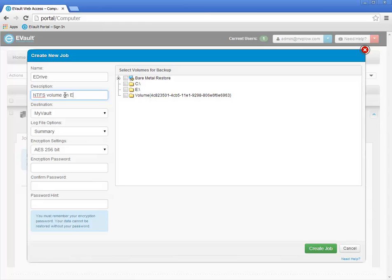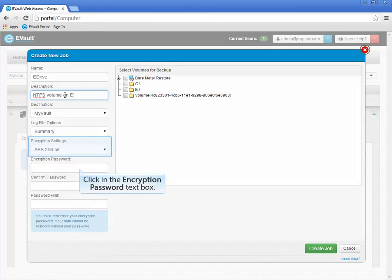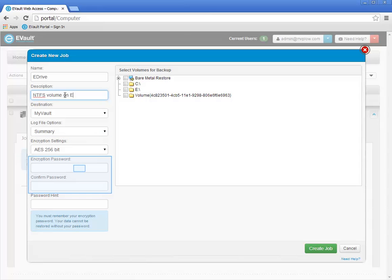In the demonstration environment, the optional payload encryption setting was configured to default to using AES 256-bit encryption. Because of this, you are prompted for an encryption password. Do not forget your encryption password — if you cannot remember it, you cannot restore your backed up data. Also be aware that if you change this password in the future, it will force a reseed of the backup job, which will take additional time, network bandwidth, and vault storage space.